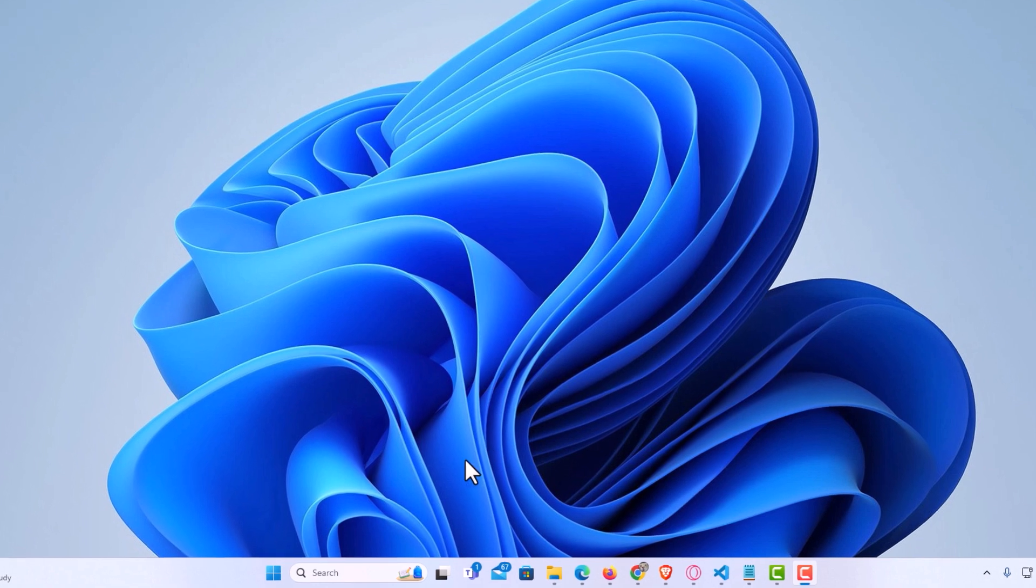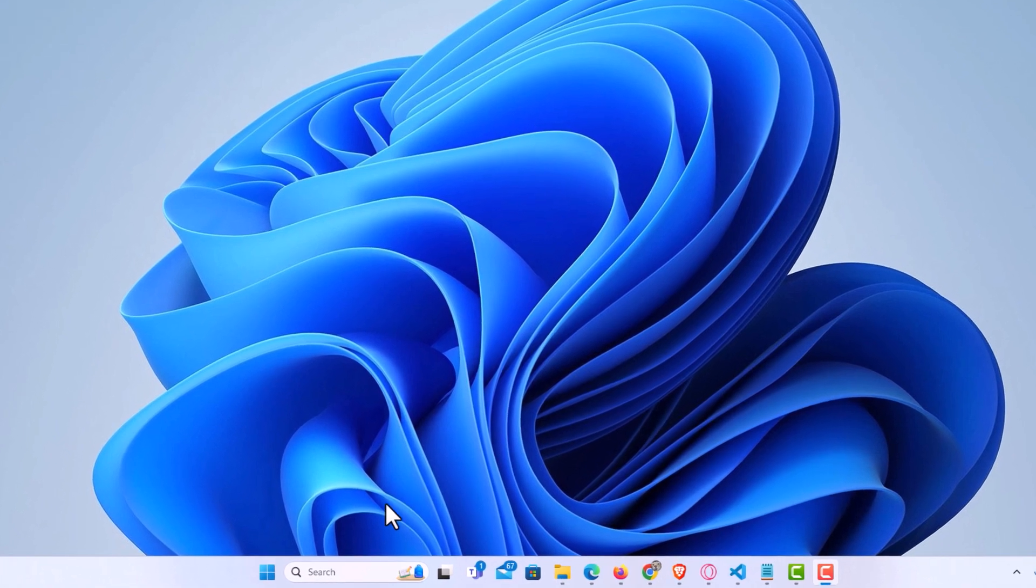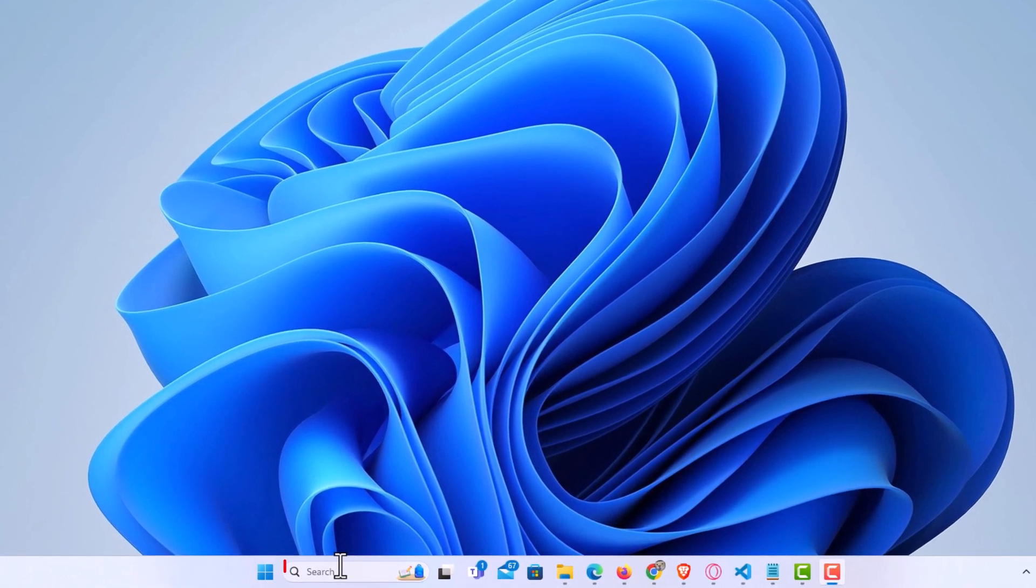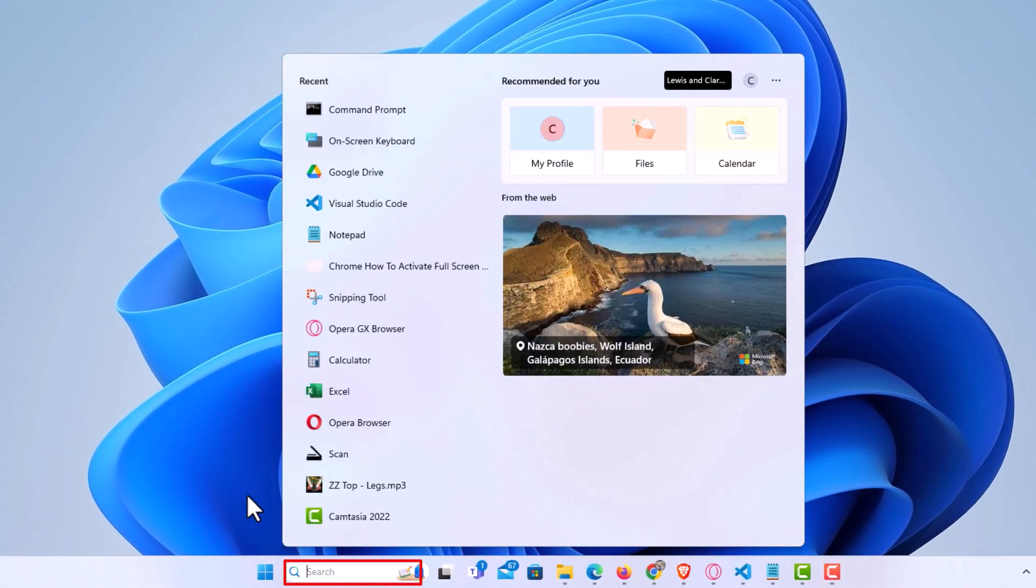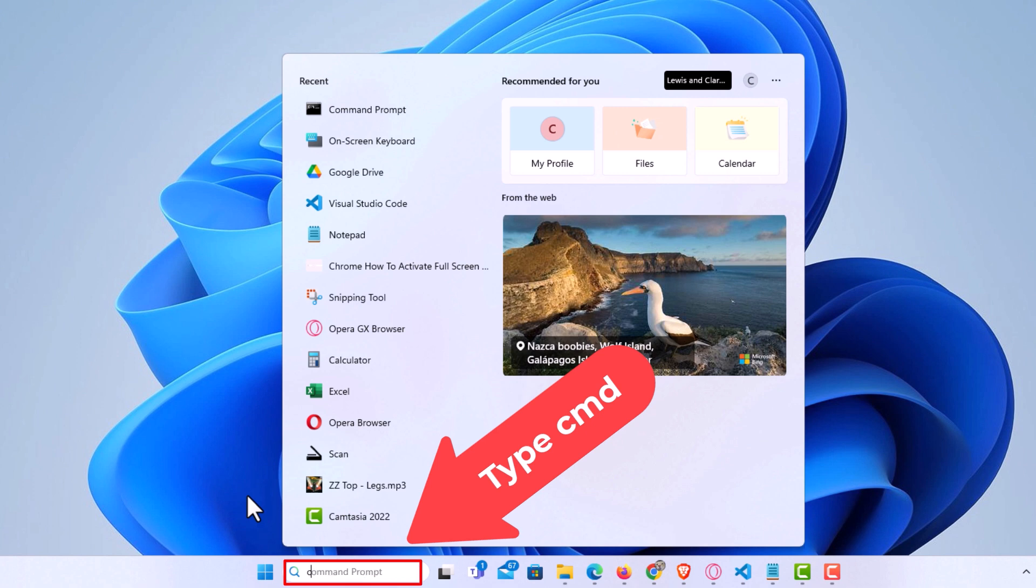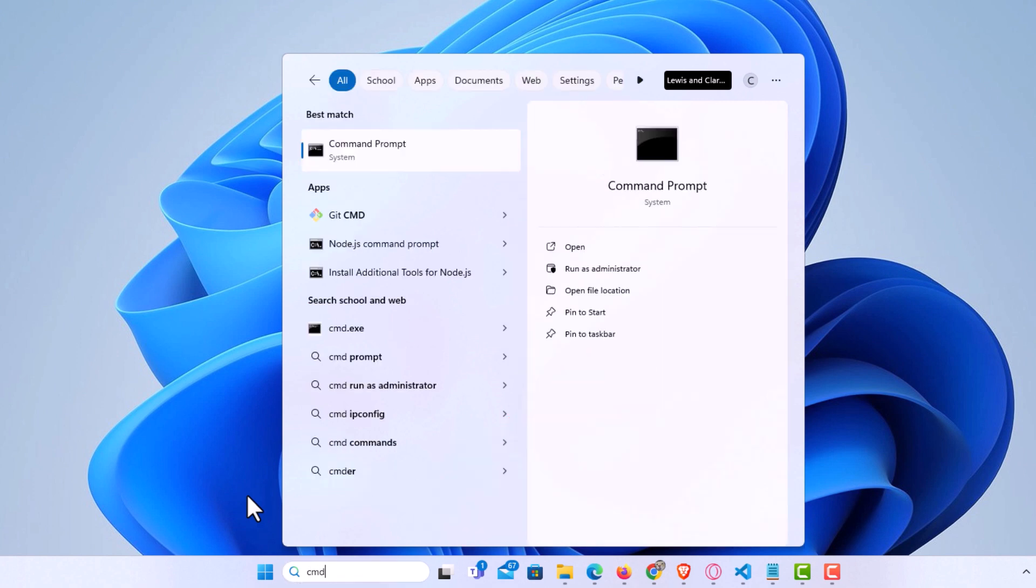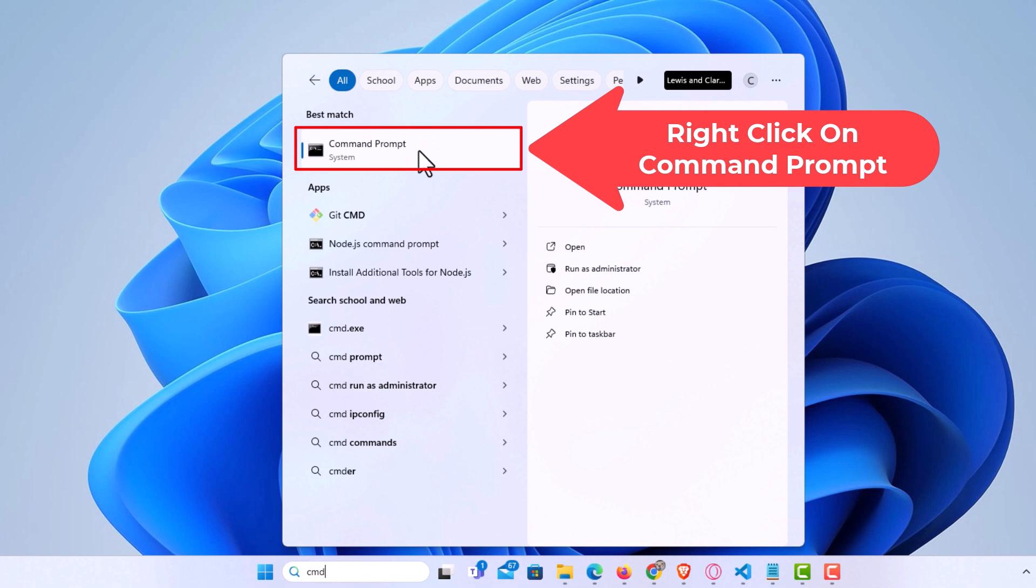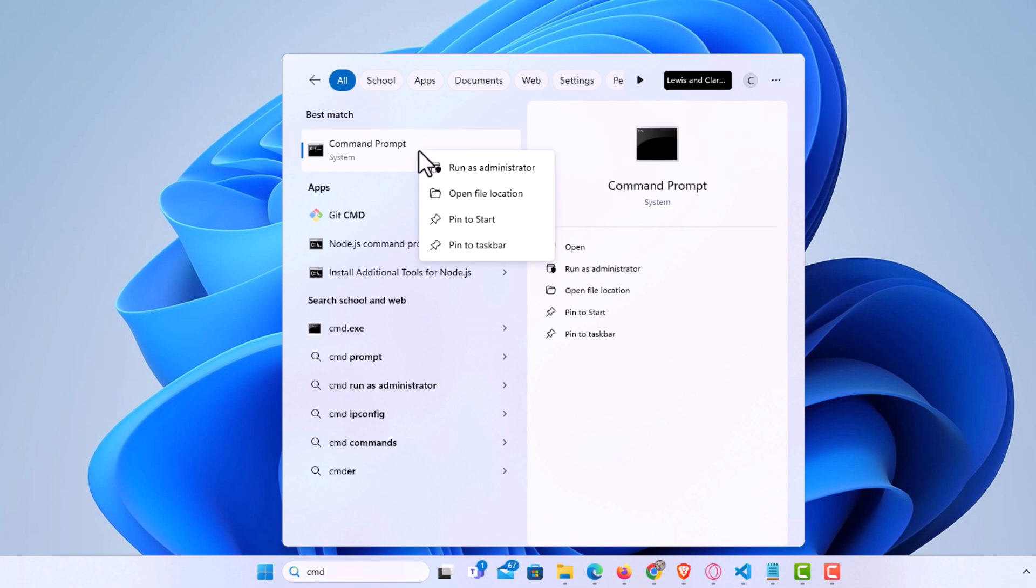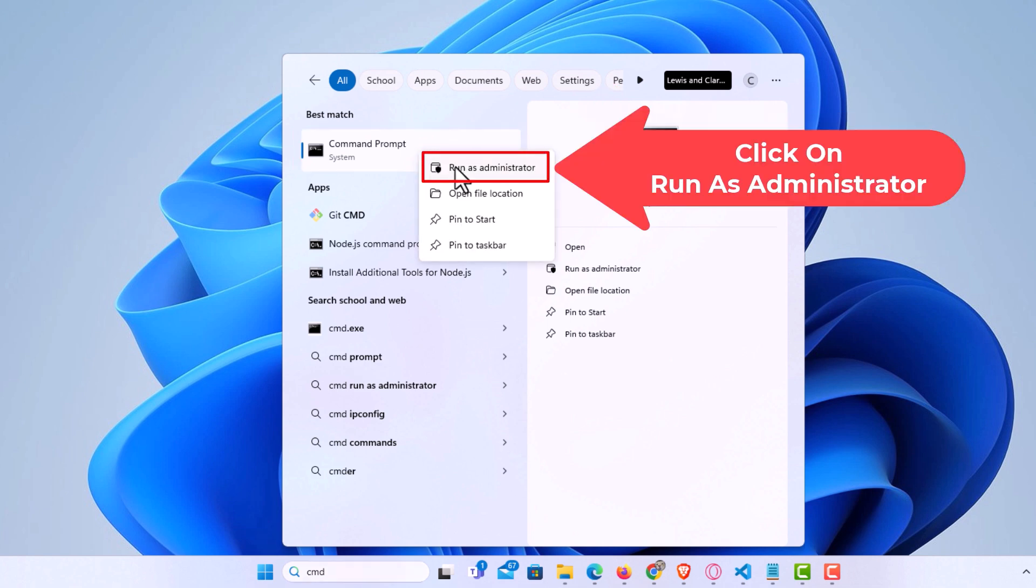I'm going to go down to my taskbar down here at the bottom and type in CMD. I'm going to go up to where it says Command Prompt, right click, and click on Run as Administrator.